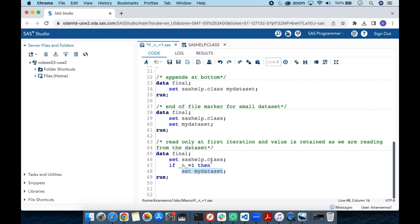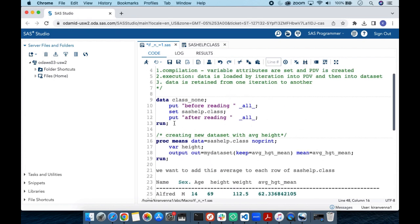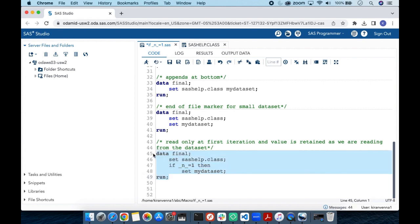Another important point: values are retained from one iteration to another unless overwritten. In this case, for the variable average height, there is no overwriting because it only comes from mydata and is only read once. So it is read on the first iteration and then retained for all subsequent observations. Let us run this code and see the results.